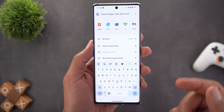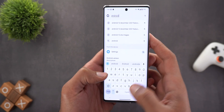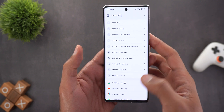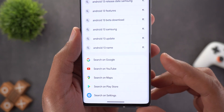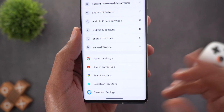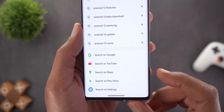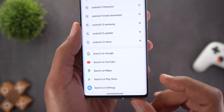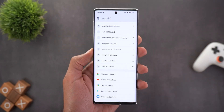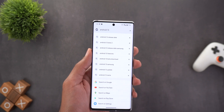Now let's look at what's inside the search itself. When you search for anything — like Android 13 for example — at the very bottom you'll see more than one shortcut taking you to different apps. You can search on YouTube, Maps, Play Store, and Settings, which is something we didn't have before.